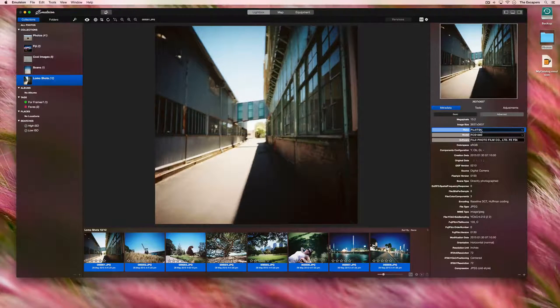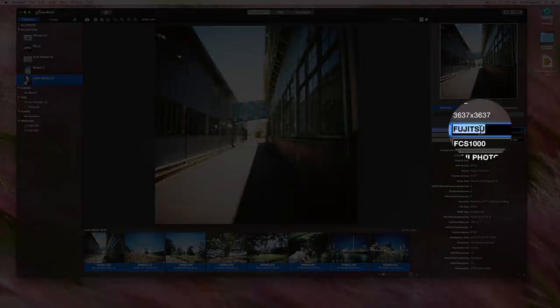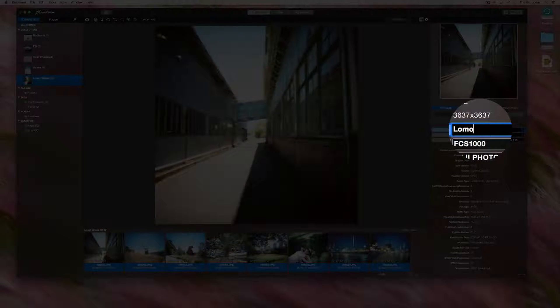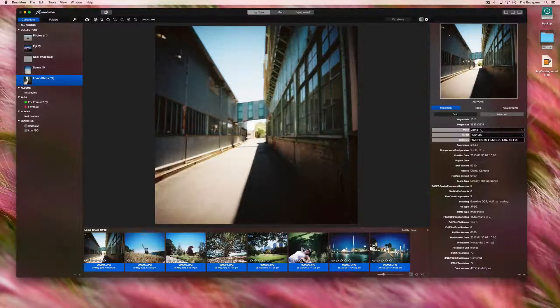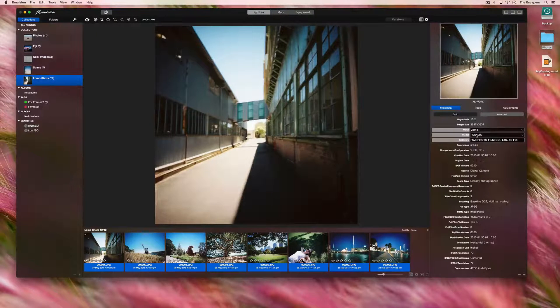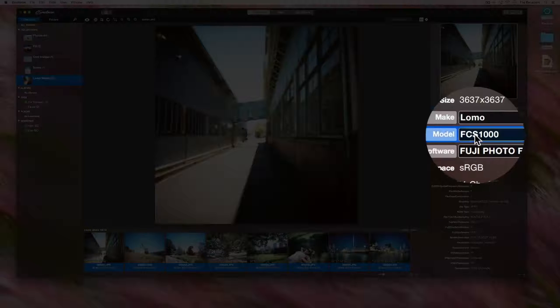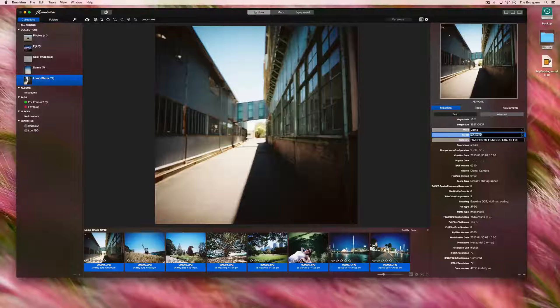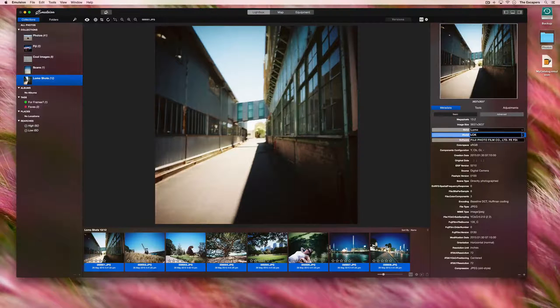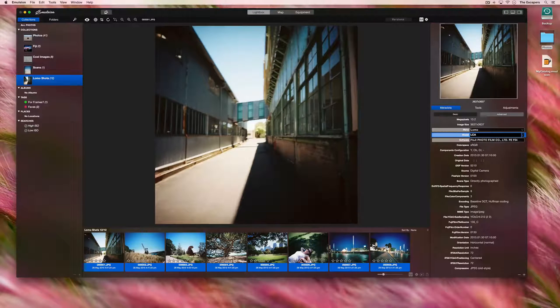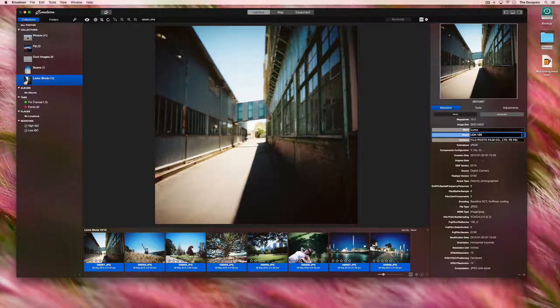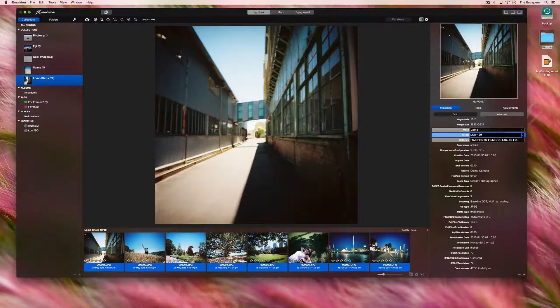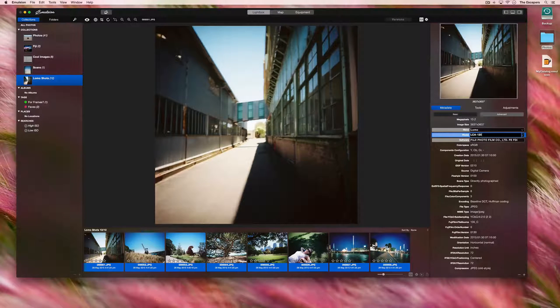These photographs were taken with a LOMO LCA 120. Remember to hit return after changing the value, and then we've changed all the selected images.